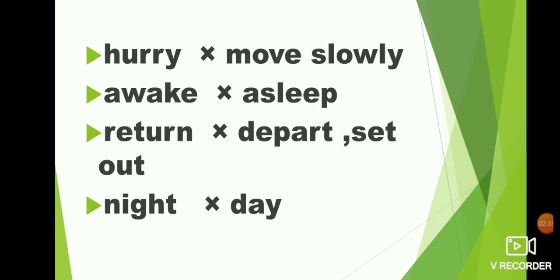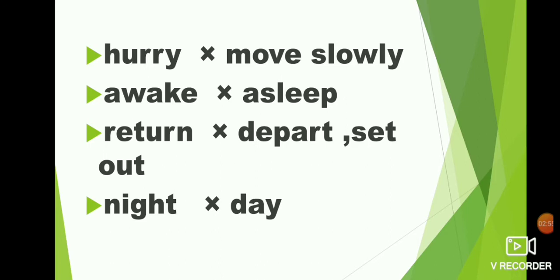Next. Hurry, move slowly. H-U-R-R-Y hurry. What is the opposite of hurry? Move slowly. M-O-V-E move, S-L-O-W-L-Y slowly. Hurry, move slowly. What is the opposite of hurry? Move slowly.